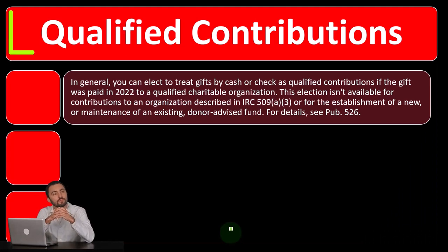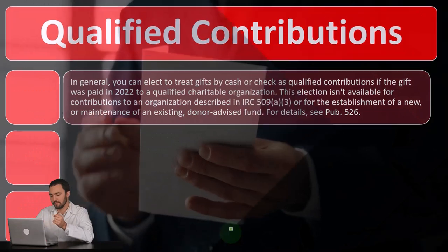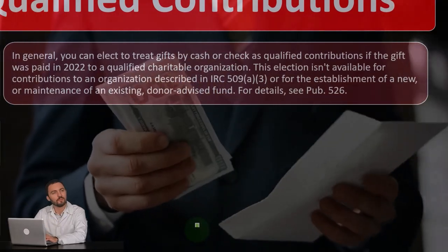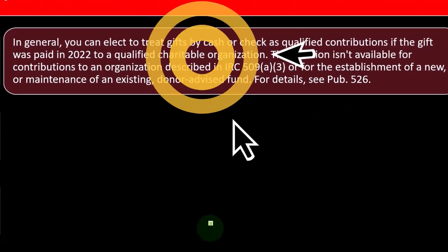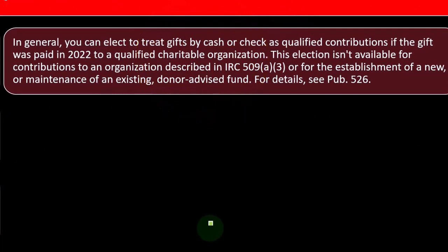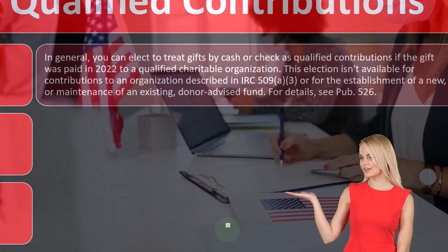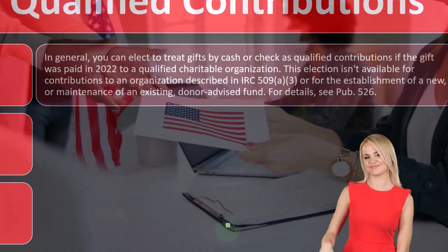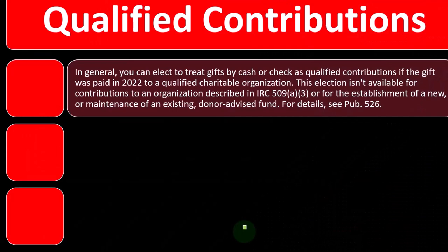Qualified contributions. In general, you can elect to treat gifts by cash or check as qualified contributions if the gift was paid in 2022 to a qualified charitable organization. This election is not available for contributions to an organization described in IRC 509(a)(3), or for the establishment of a new or the maintenance of an existing donor advised fund.